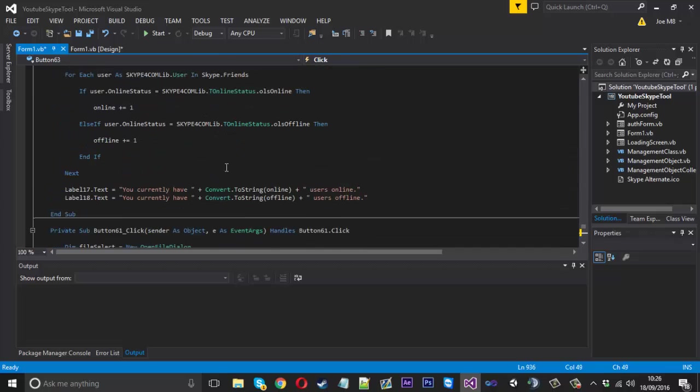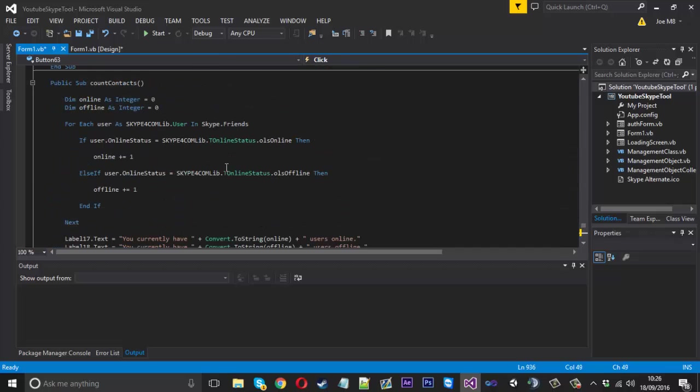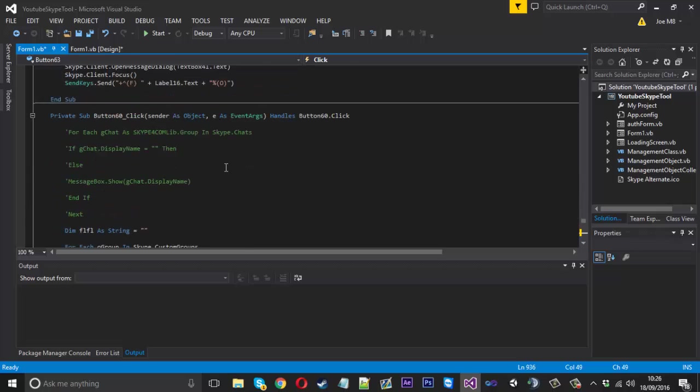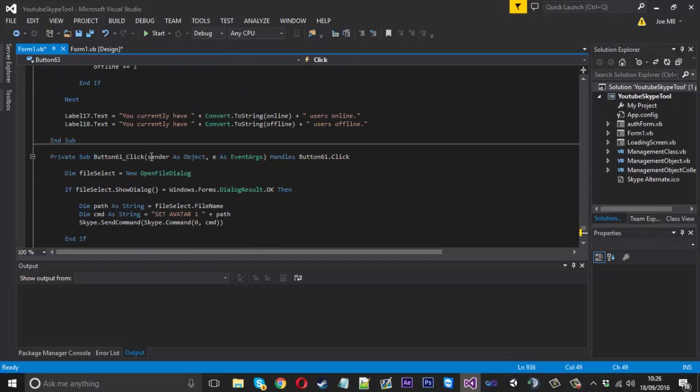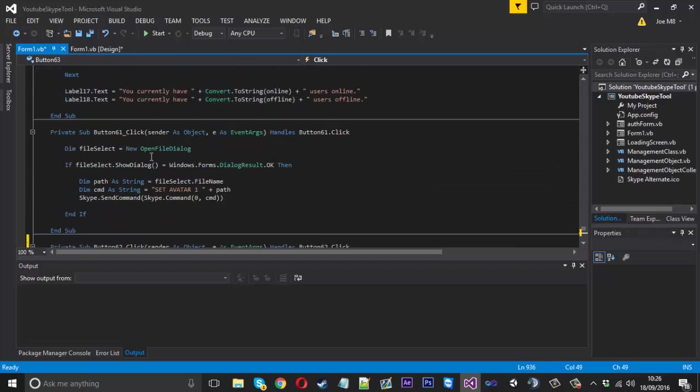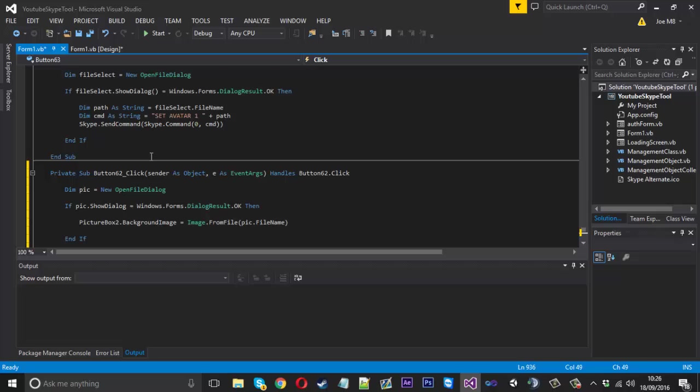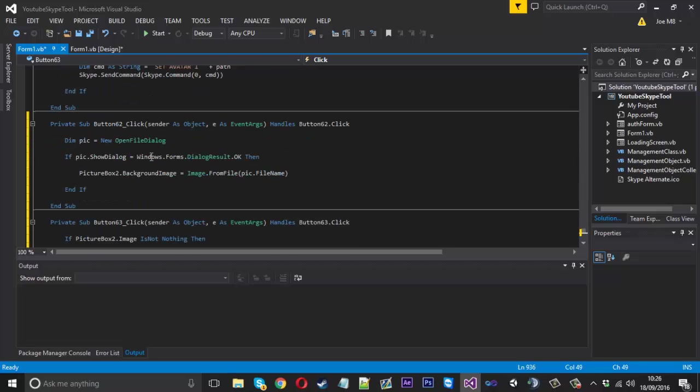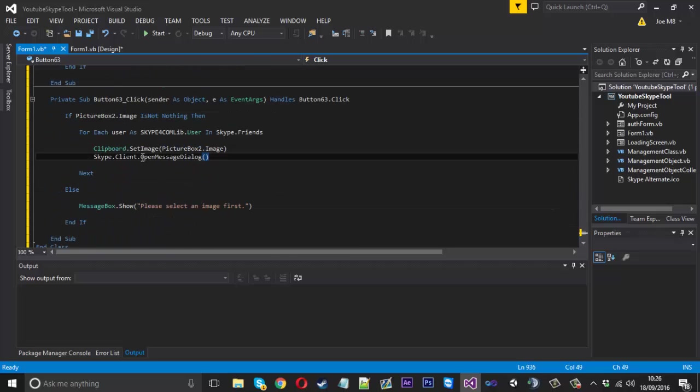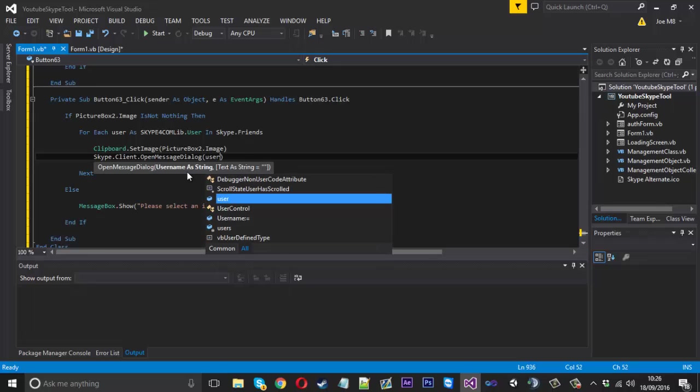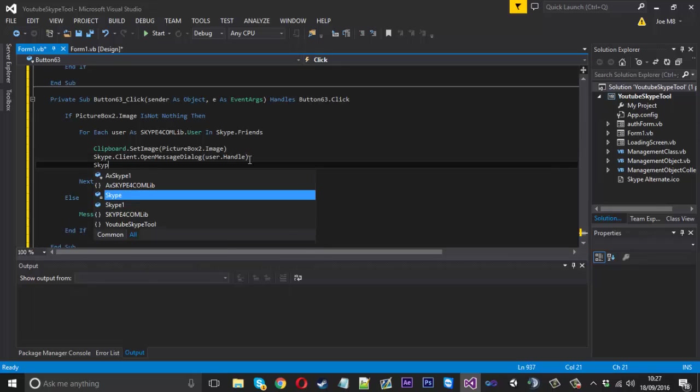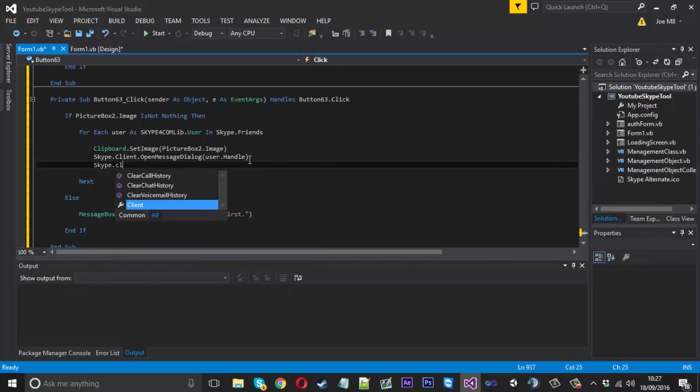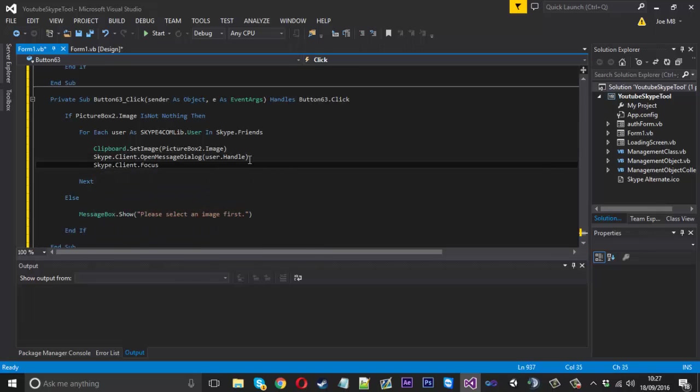Now what we want to do is go to our client. So Skype dot client dot open message dialog, whatever that is. I believe I might have shown you this a few videos back. So let me quickly go have a look. I might have possibly shown that. But I can't seem to remember. We used it for something using send keys. It might have been the AFK. So anyway, that's the open message dialog. And what we want to open is the user dot handle. So each user is going to open this dialog for them. And once that's open, we want to Skype dot client dot focus. What that will do is it will bring up Skype because we need that for the send keys.